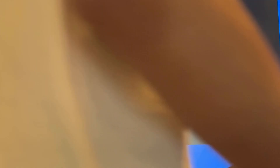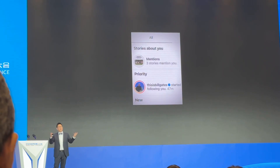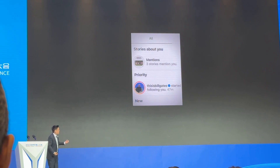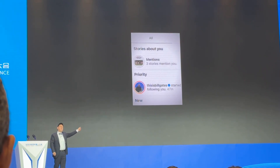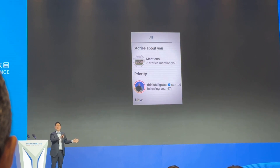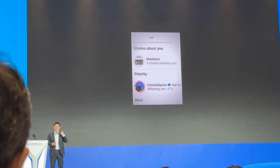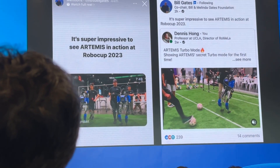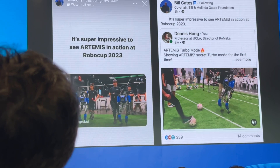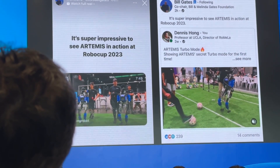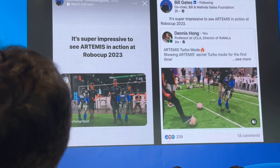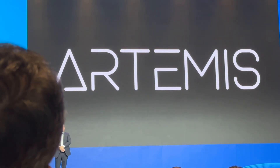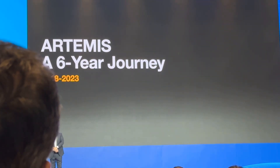Personally, I'm very active on social media, and one day on Instagram I suddenly got 6,000 new followers. I saw that Bill Gates — the real Bill Gates — had followed me. He has about 8 million followers and only follows about 200 people, and I'm one of them. He shared one of our videos and said, 'It's super impressive to see Artemis in action at RoboCup 2023.' What an honor. Bill Gates is officially a fan of our robots. I cannot be more excited about our latest robot, and I believe this is just the beginning of something big.